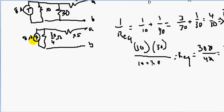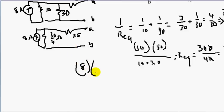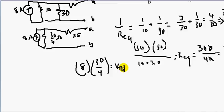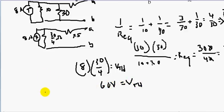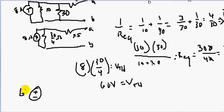In this case we have an 8 amp current source and our 30 over 4 ohm resistor. Multiplying using V equals IR, we find V Thevenin's: 8 amps times 30 over 4 equals 60 volts. So 60 volts is our V Thevenin's — that's our voltage source value.